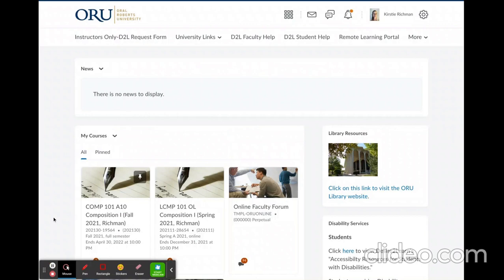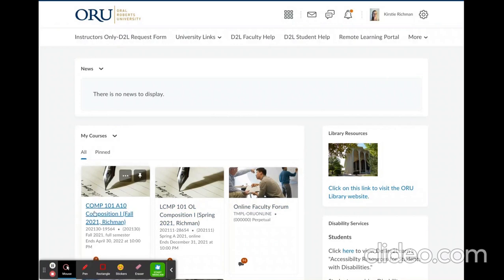Once you're logged in, you'll be taken to the dashboard where you'll see the courses that you're registered for. Click on the appropriate course.